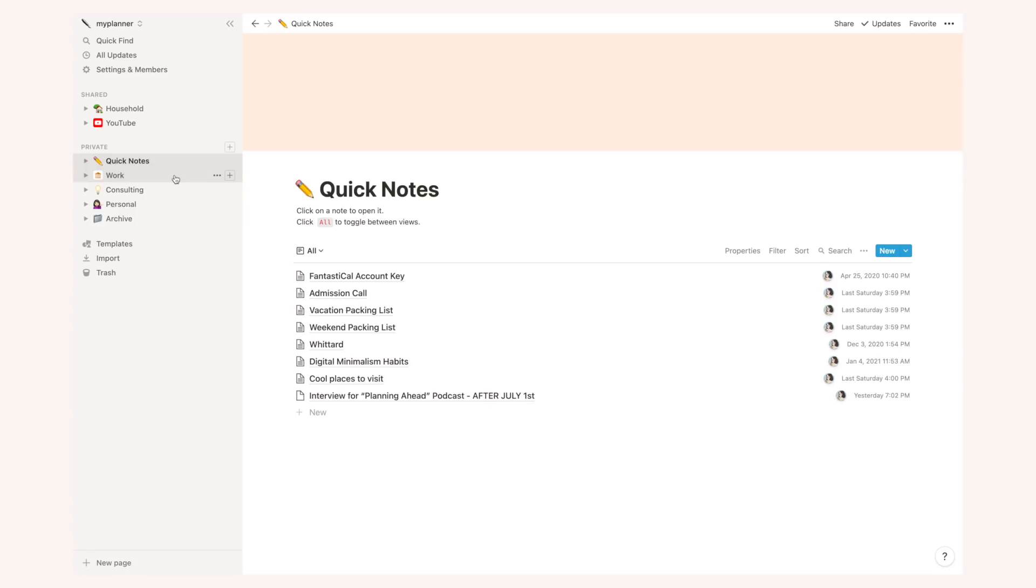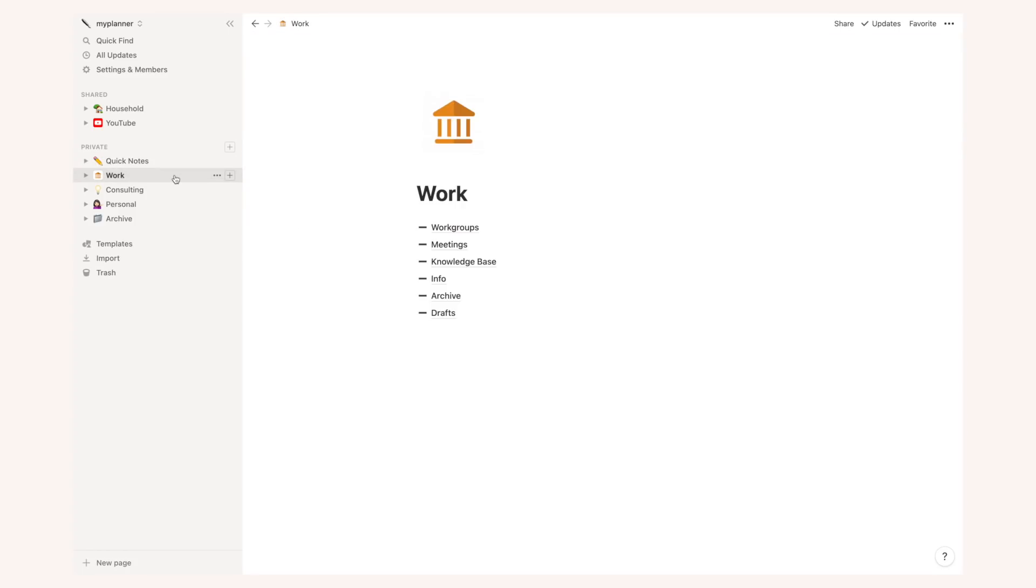This is my work main page and of course I will not be able to show you this. This when I say work it's not YouTube it's actually my full-time job. I work as a kind of a legal advisor in the financial slash banking sector. So this is where I have everything from work group information, meetings, a knowledge base with theoretical information on what I do as well as more you know practical info, the archive with all of the projects I've already made. I archive them here as well as a section for drafts.